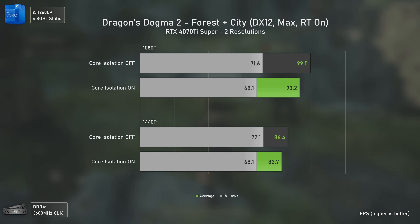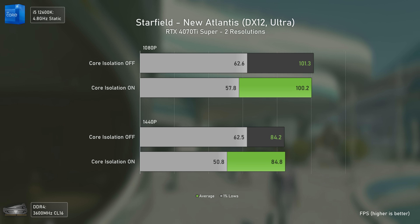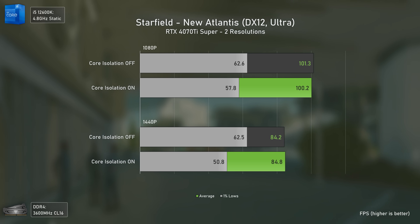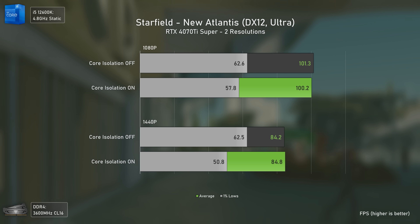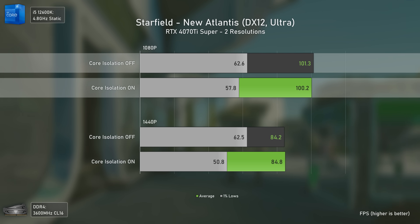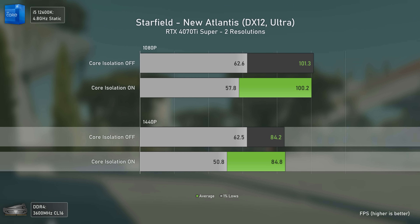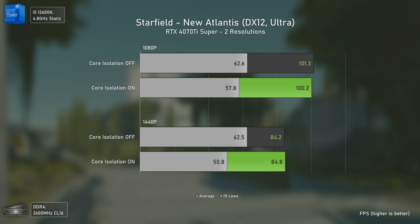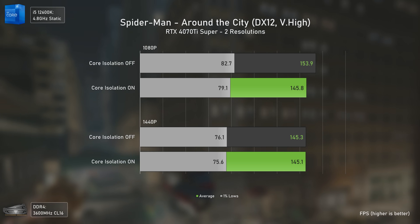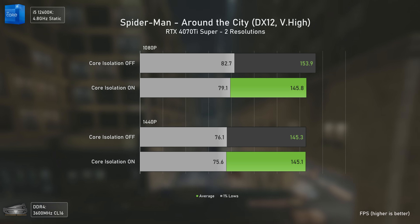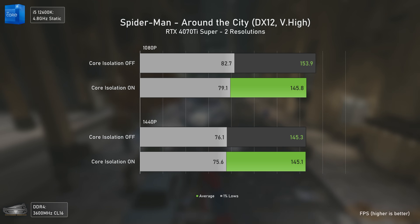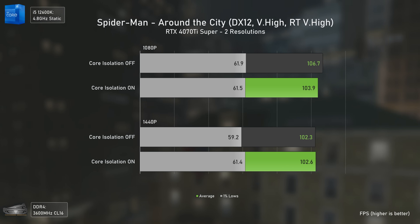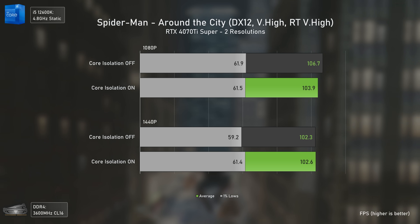Starfield made no difference with the 7700X and 7900 XT, and even with this combo the differences are quite small — same average FPS but with higher 1% lows with core isolation off. The closer the 1% lows are to the average FPS, the smoother gameplay is, so that's a nice benefit. Spider-Man is very CPU-dependent, so I expected bigger differences, but core isolation off was only barely faster at 1080p — about 6%. Enabling ray tracing makes those differences disappear, with results basically within the margin of error.